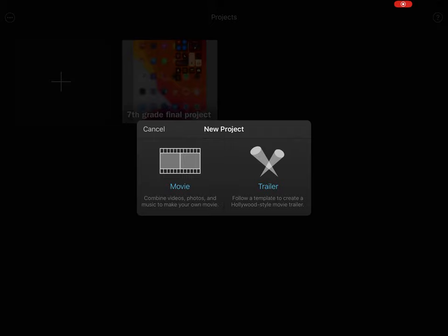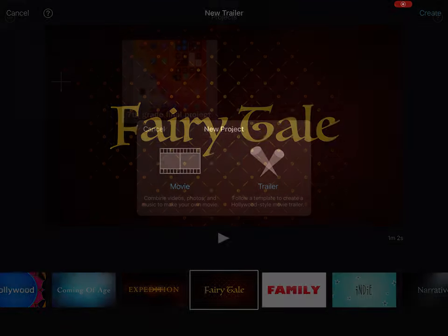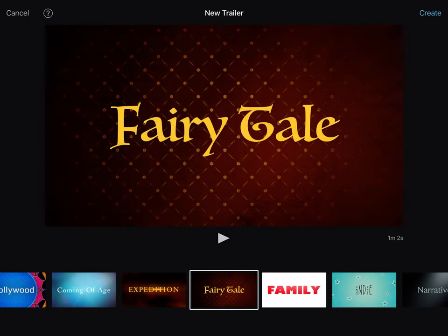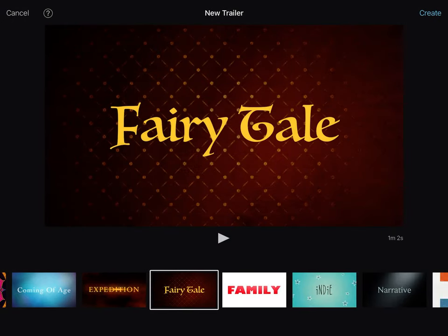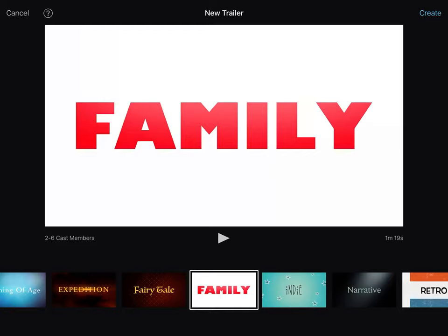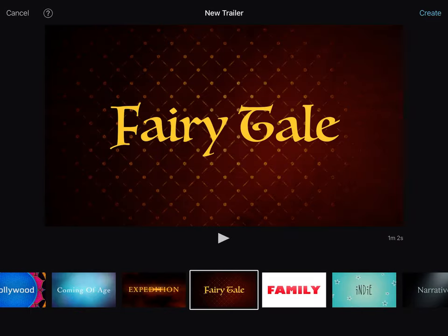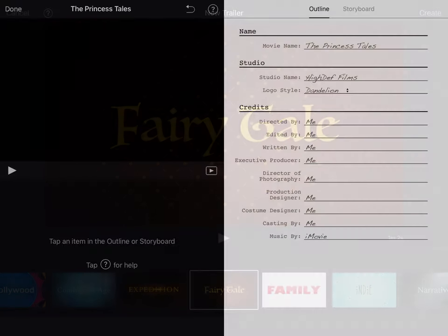When I'm ready to create an iMovie trailer, I'm going to hit the plus sign and select Trailer to begin. Then I can just pick the template that I want and when I'm ready, I'm going to hit Create.